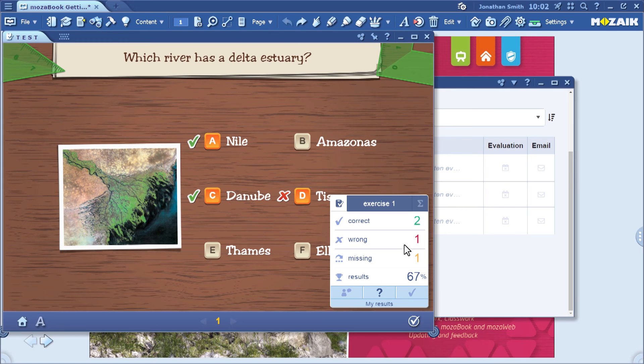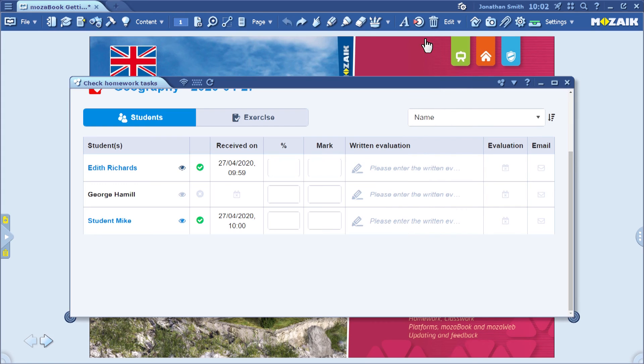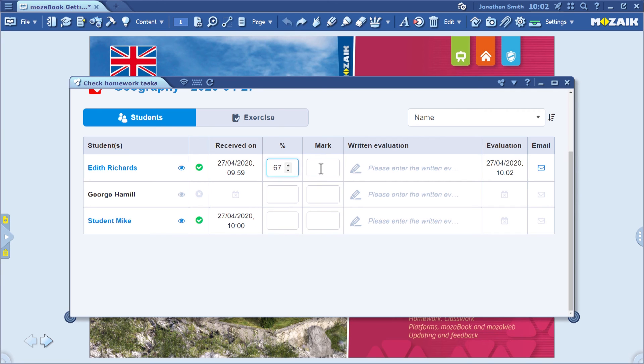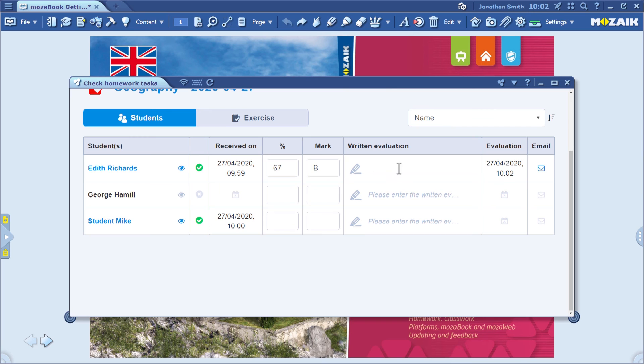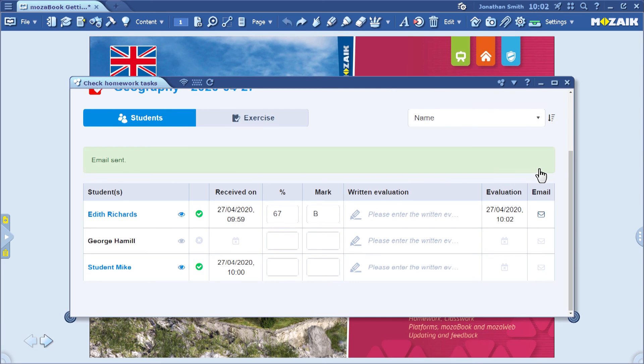This student had one wrong answer, which means the final result is 67%. Knowing the percentage, you can easily decide on a mark for the student. You can also send the student an email notification about the mark.